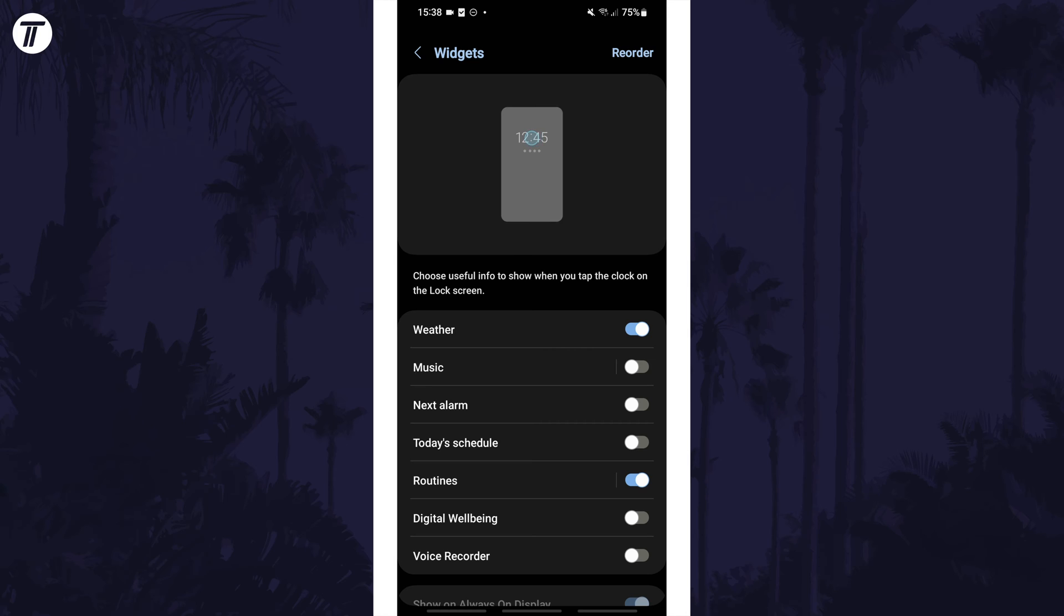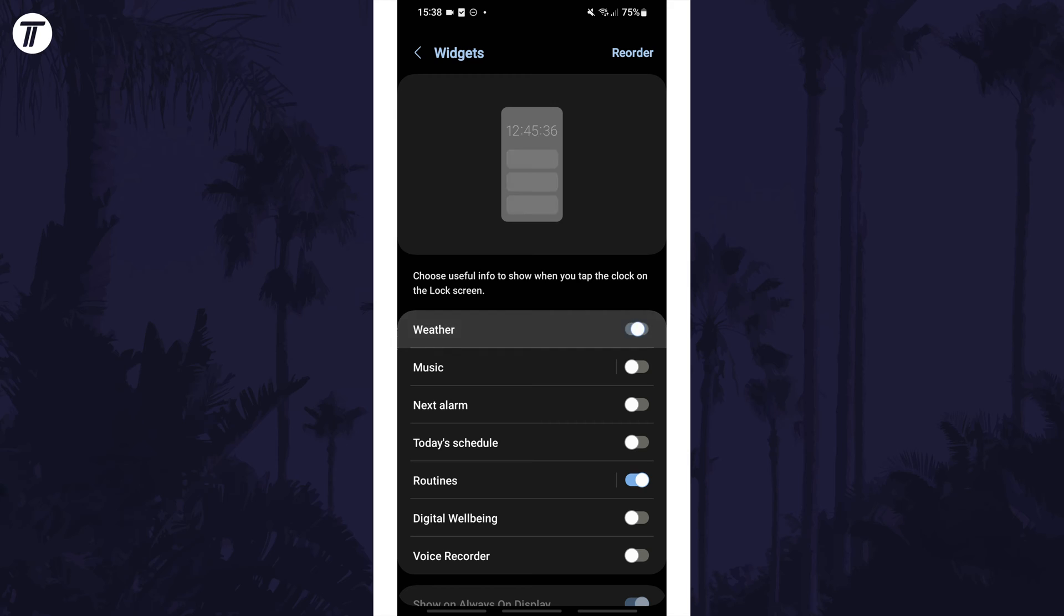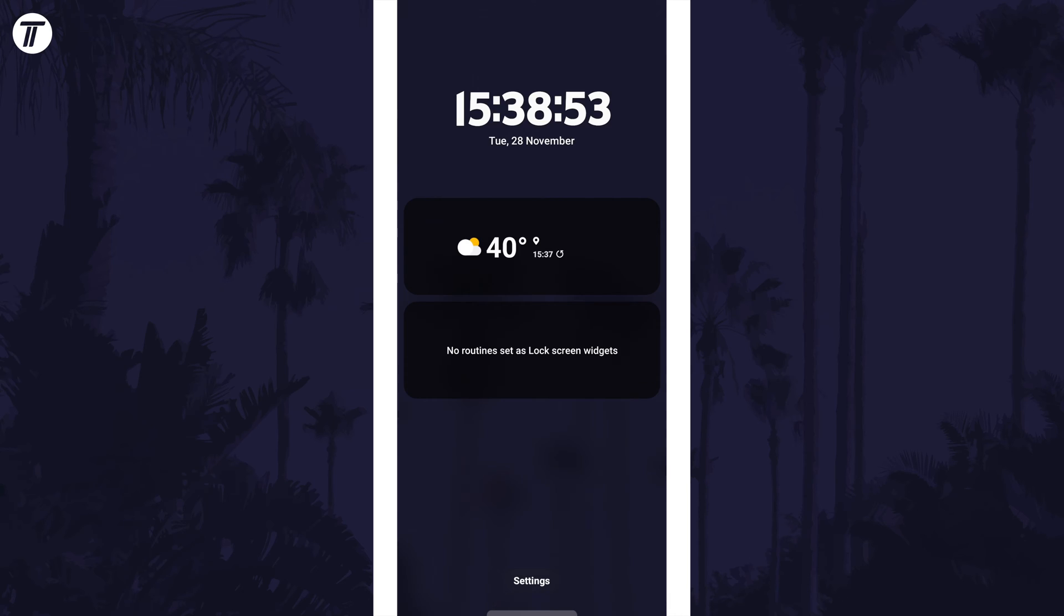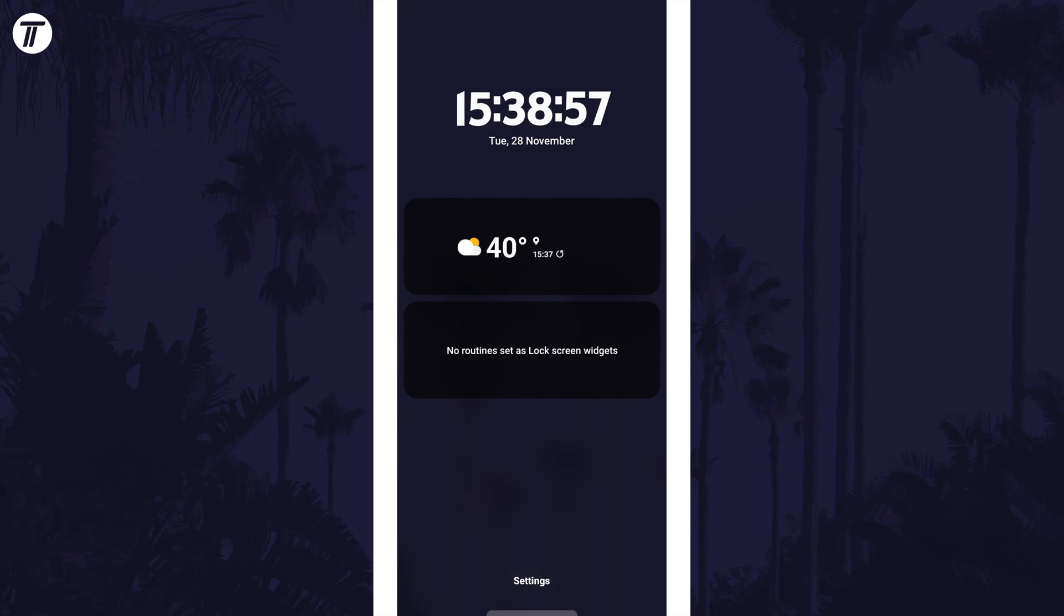On this page, make sure weather is enabled by turning on the toggle switch next to it. If you have multiple widgets turned on, you could turn off others or reorder them. Now when you're on the lock screen, tap once on the clock to reveal the weather. That's how to add weather to the lock screen on a Samsung phone.